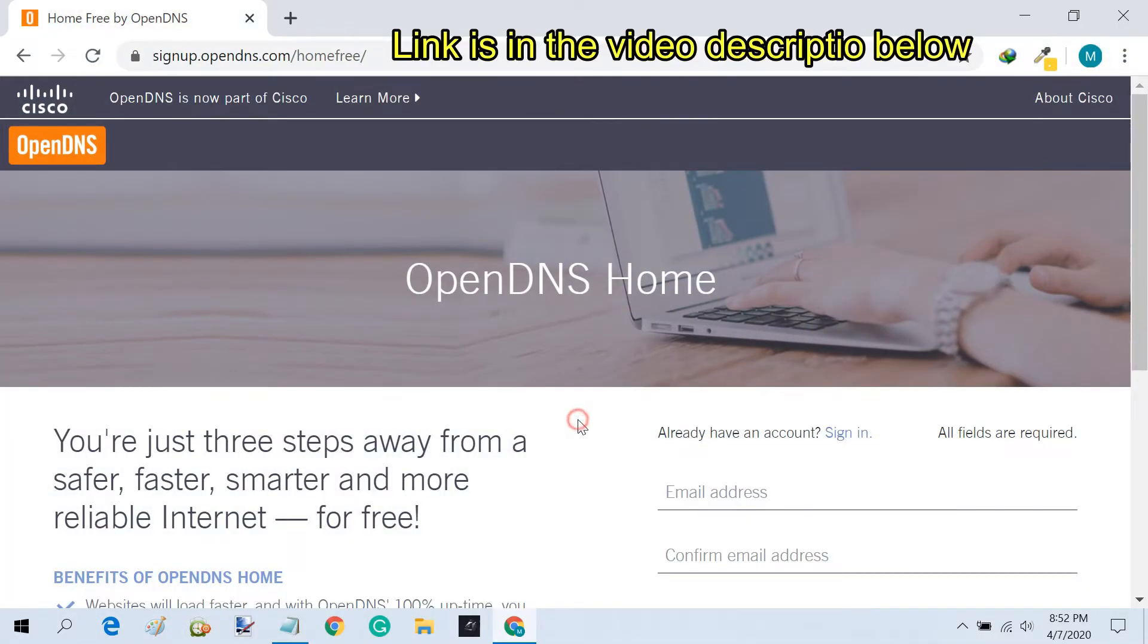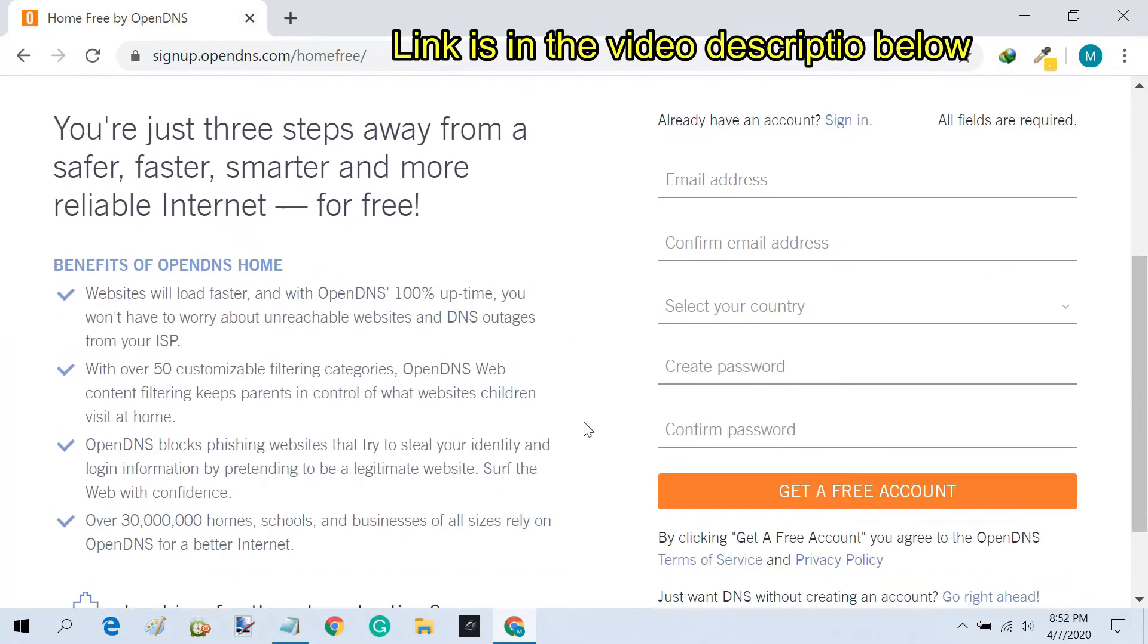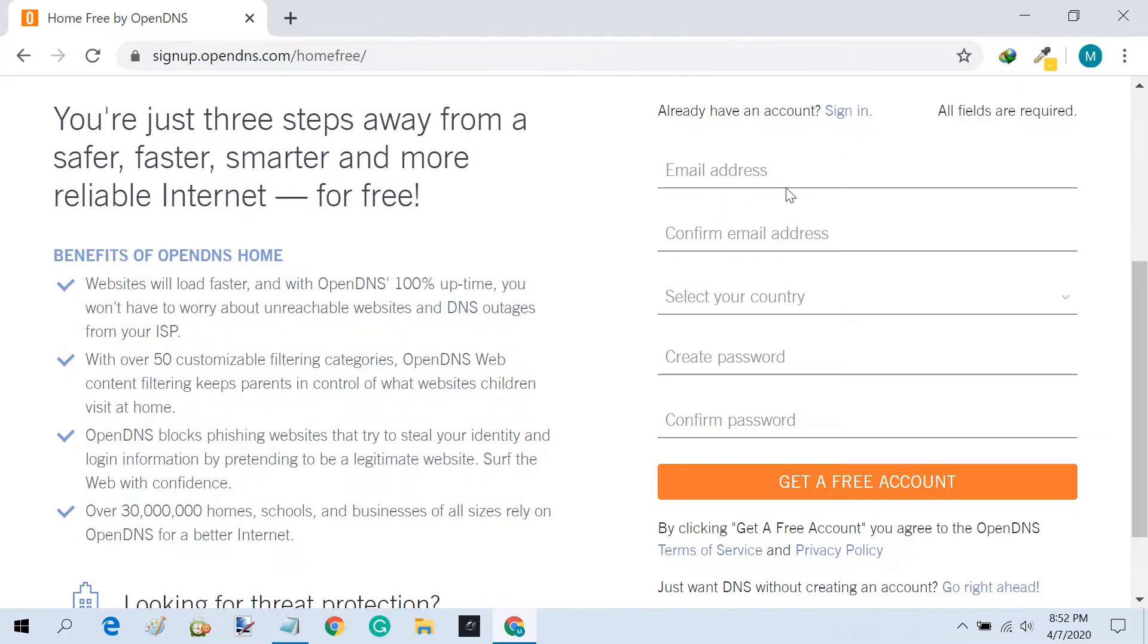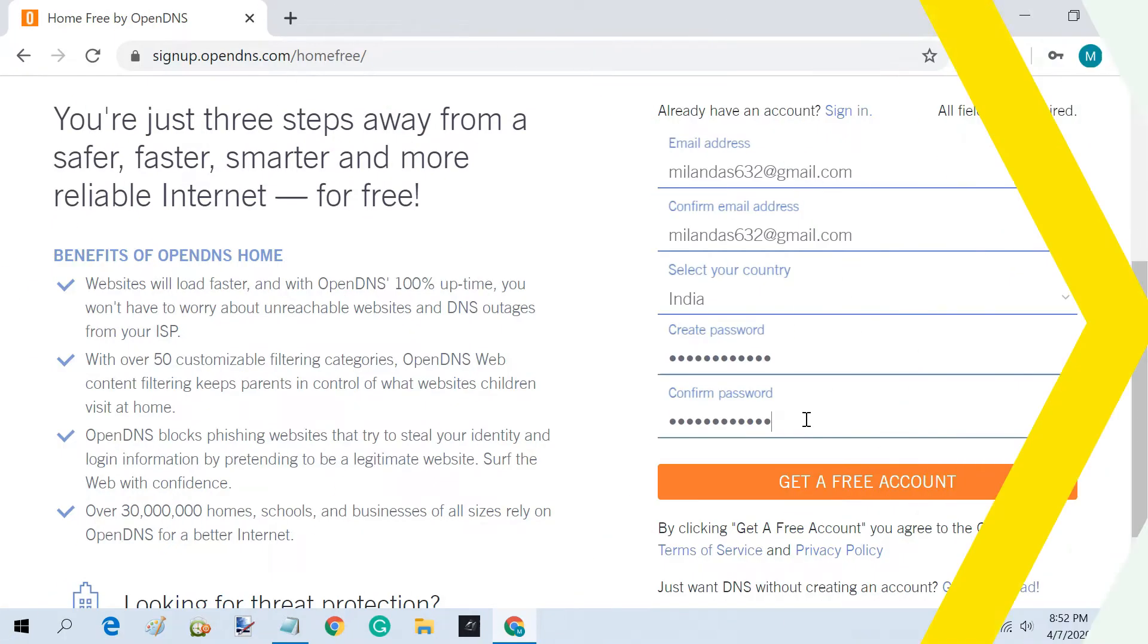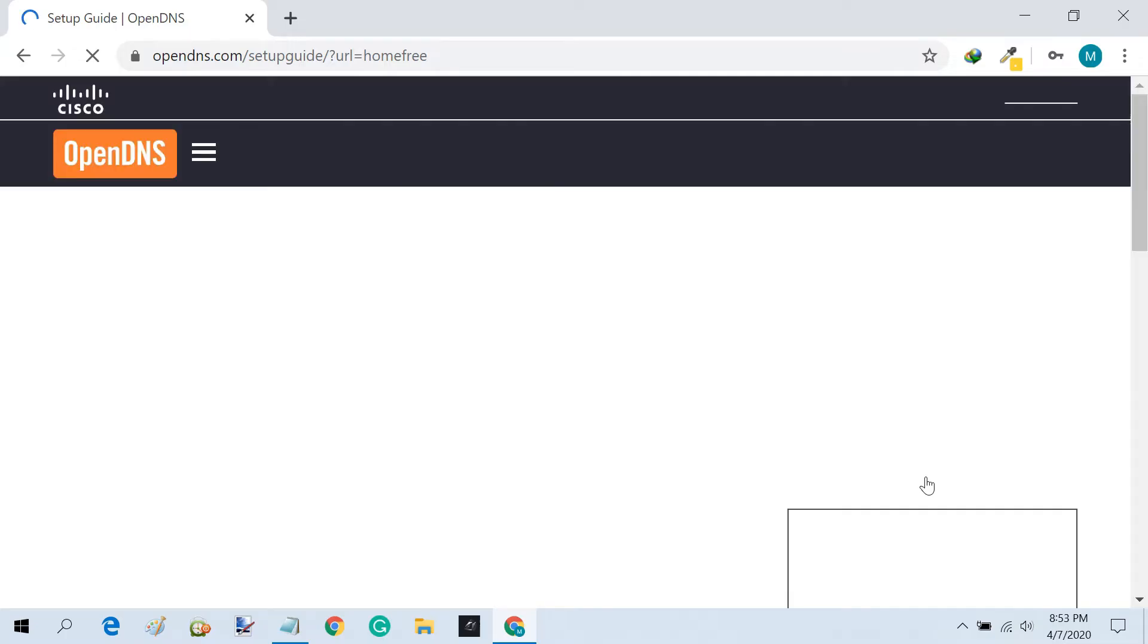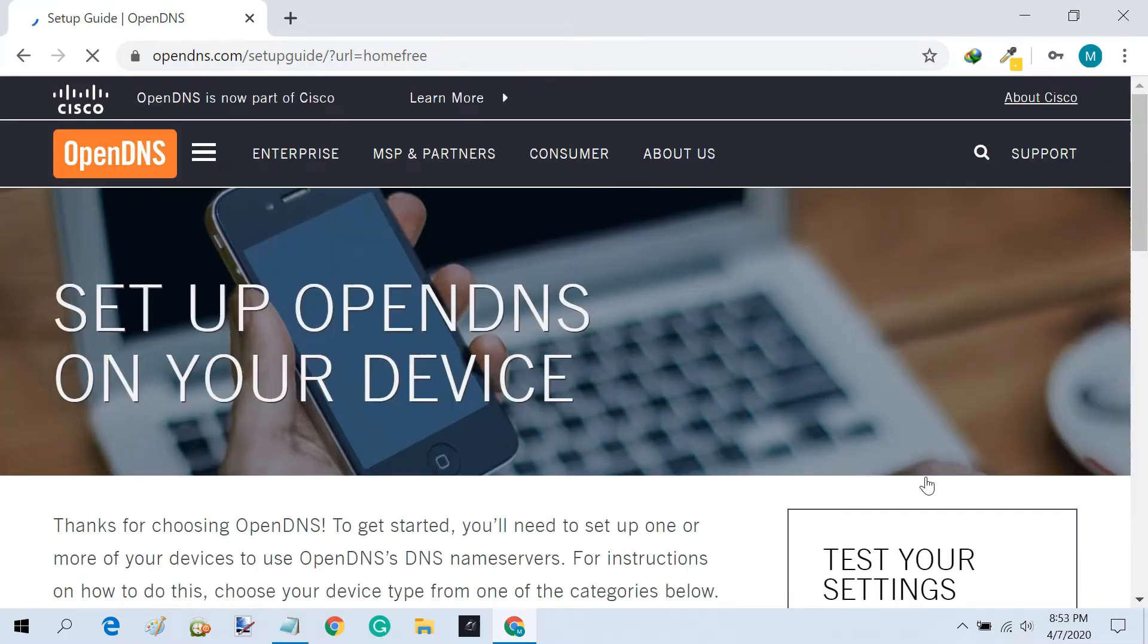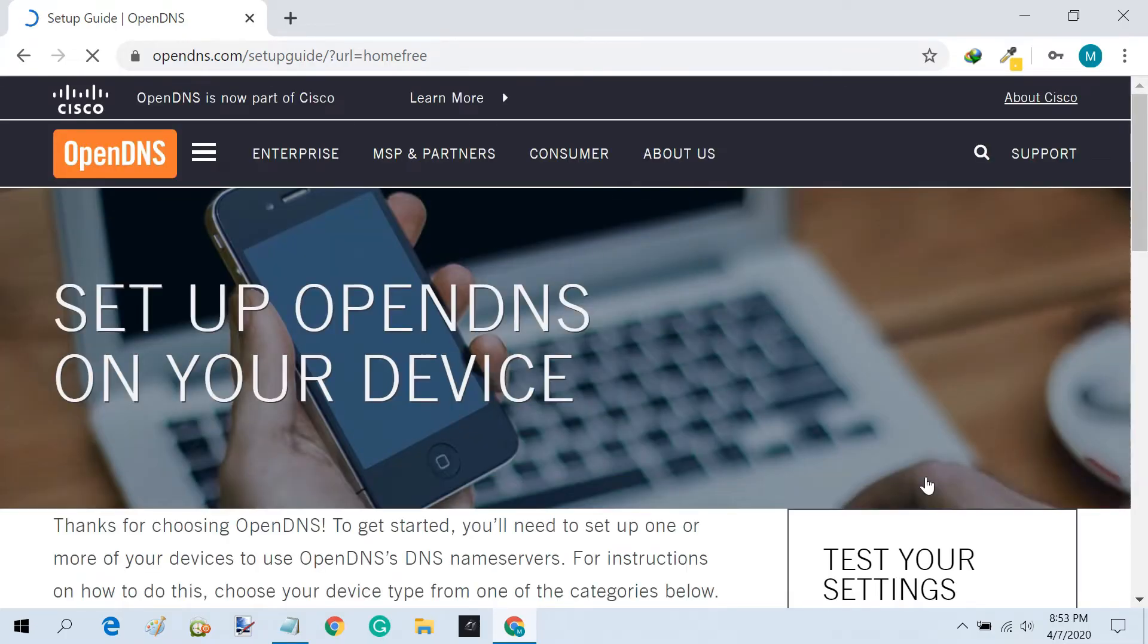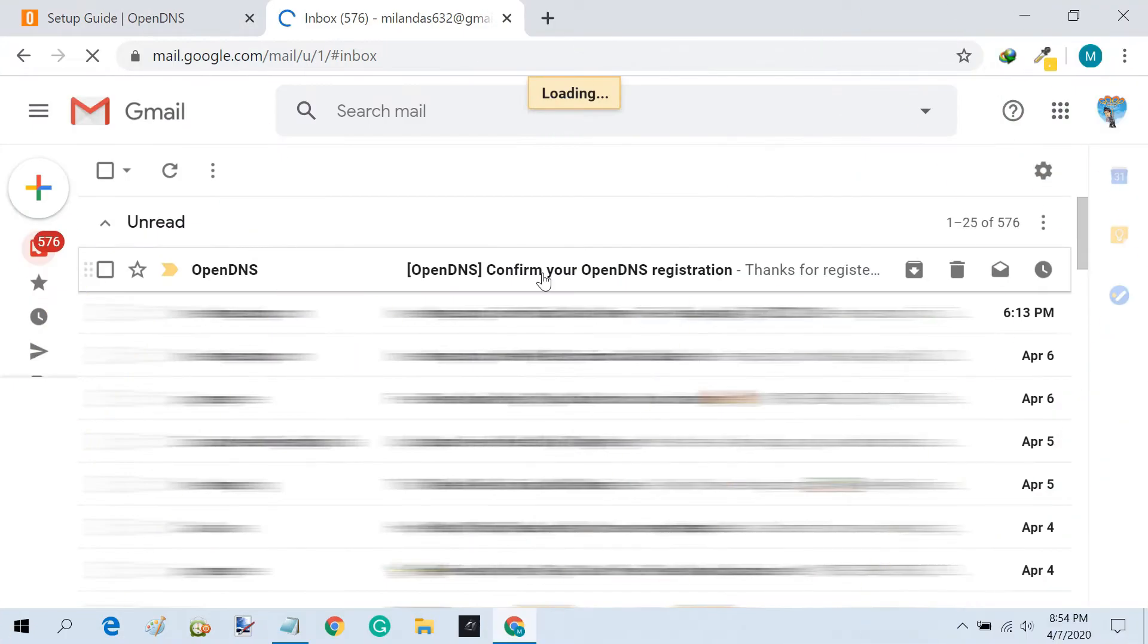First, go to the OpenDNS sign-up page and create a free account. When you are done creating an account, you will need to confirm via the email address you provided.